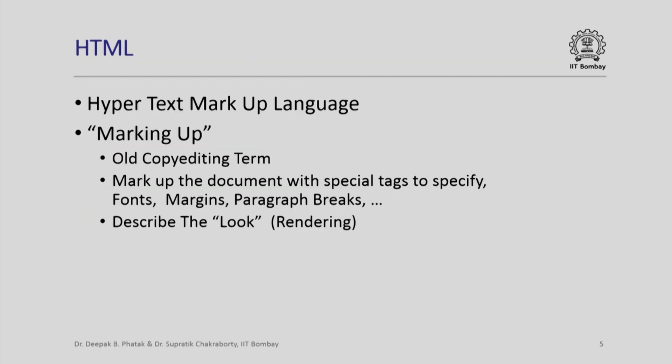This is where the hypertext markup language helps us through the various tags that it permits us to use. Please remember that marking up is an old copy editing term which people use when they were given a printout to be proof edited and there they marked up portions of the text to say that this particular portion of the text should look like this or should appear as bold.